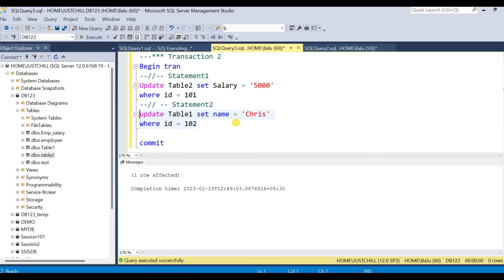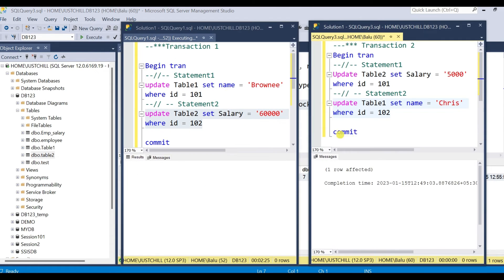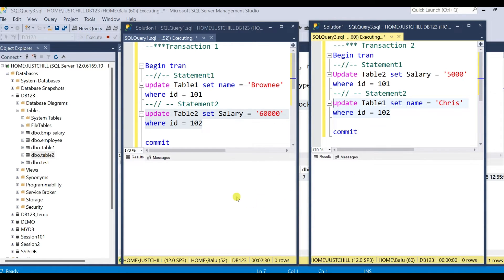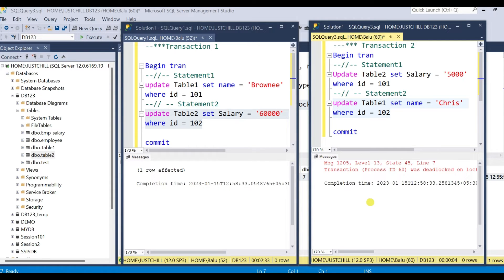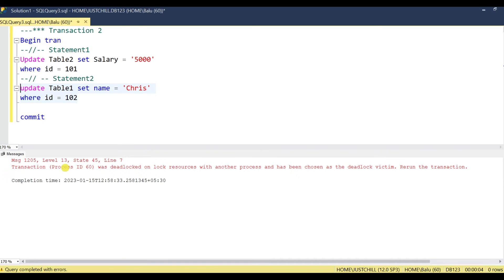Let me take these two tabs side by side. I'm executing this statement now. You can see both sessions are waiting, and SQL Server will choose one process as the deadlock victim. You can see session ID 60 was chosen as the deadlock victim and transaction1 has proceeded. The error message reads: transaction on session ID 60 was deadlocked on lock resources with another process and has been chosen as the deadlock victim.